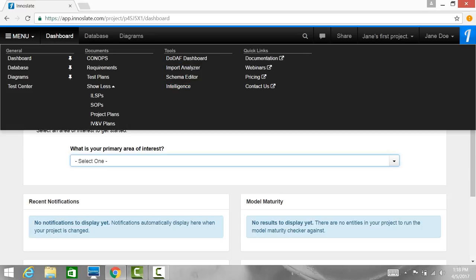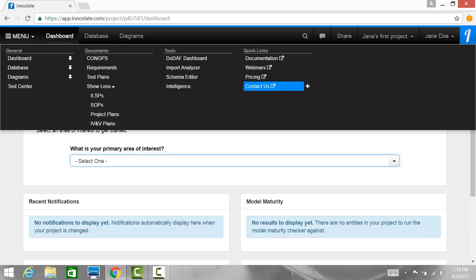And lastly, we have Quick Links: documentation, webinars, pricing, and of course, you can always contact us.